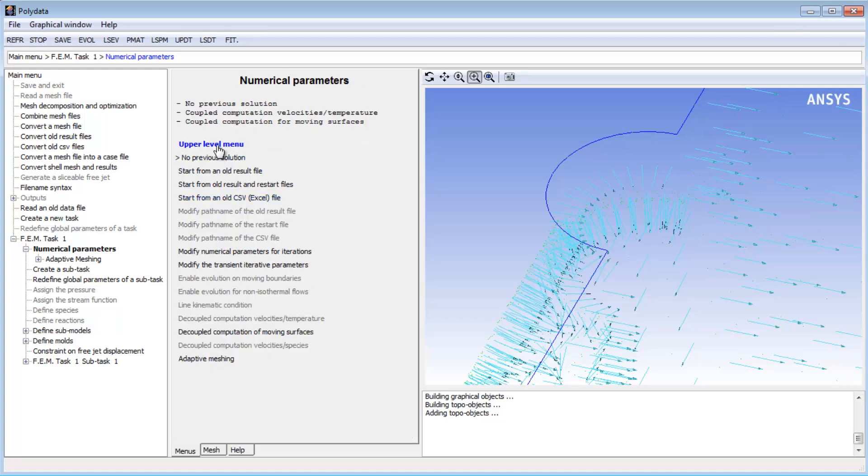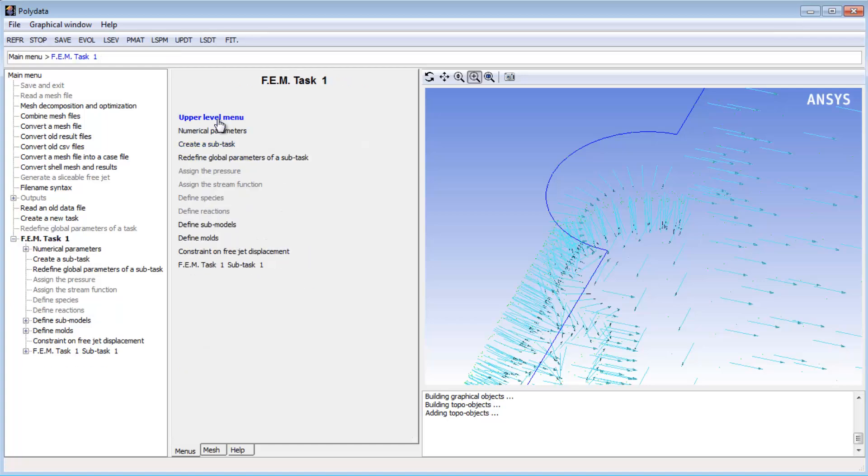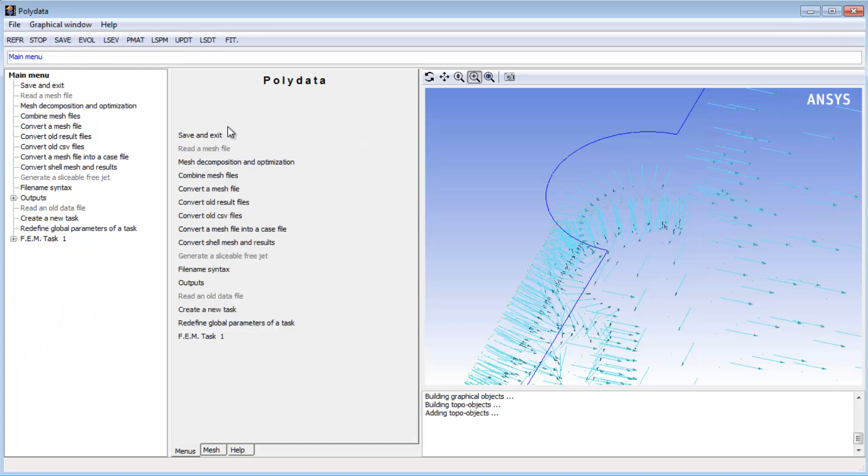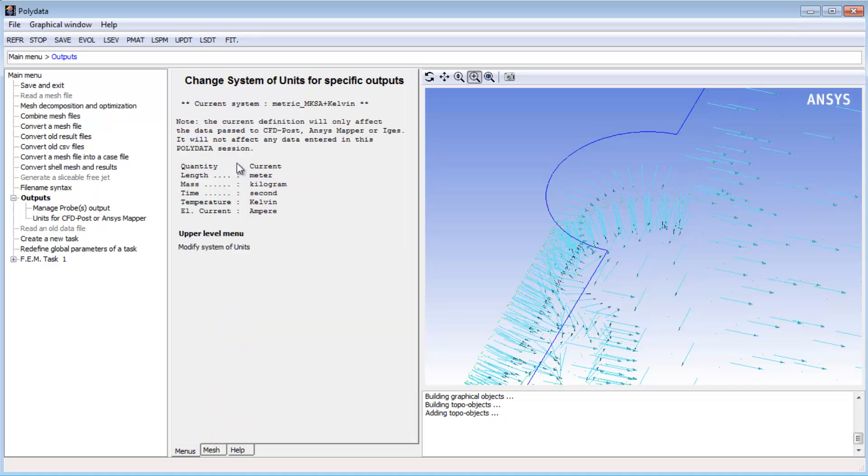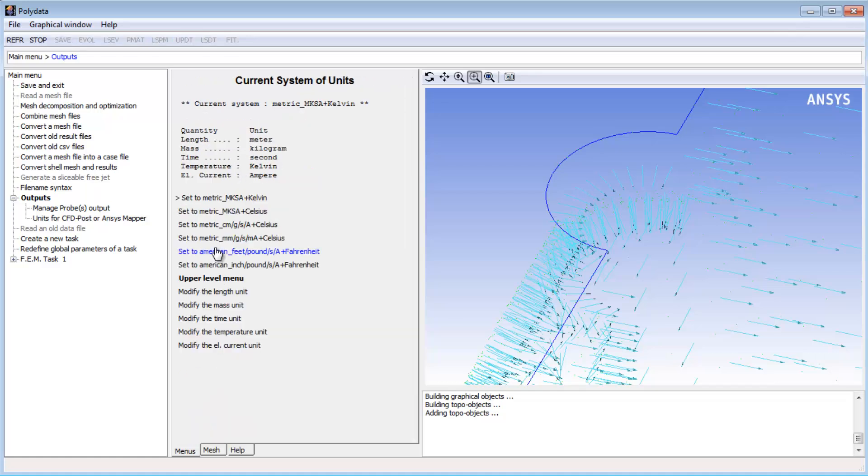Returning to the main menu, I'll define the outputs and set the units that will be passed along with the results. I need to modify the default selection to indicate that I've entered values corresponding to units of millimeters, grams, and seconds.